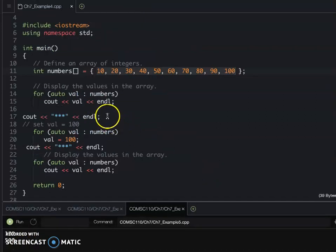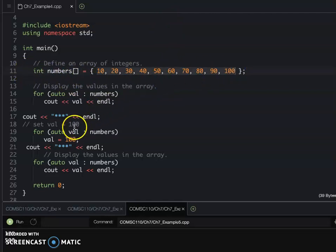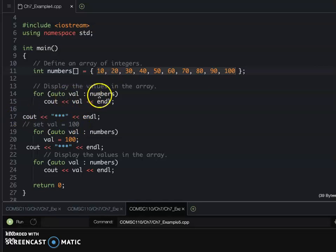So after you understand example 5, that's why when we go back to example 4, that's earlier I showed you. The first thing, we display the original value.